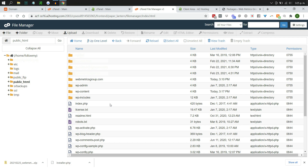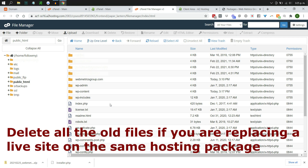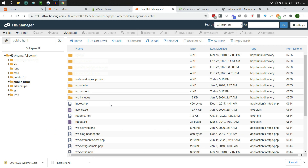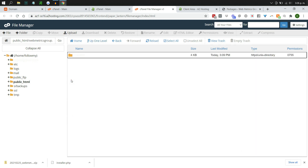If this is the only website on your hosting package and you are replacing an old site with a newly redesigned one, delete all the existing files here — but always keep a backup of the old site first in case you need to look at any data. Since this hosting package has multiple websites, we'll go into the specific folder that has been set up, which is currently empty, and upload the archive zip file and installer file.